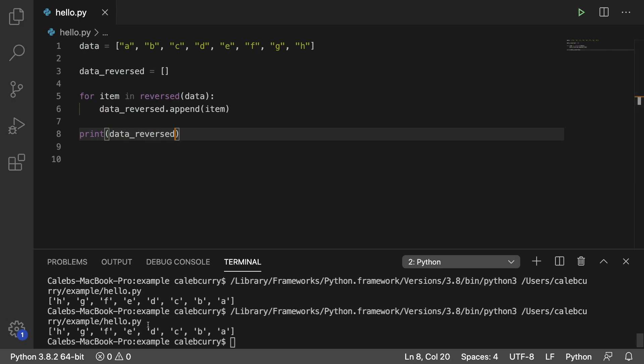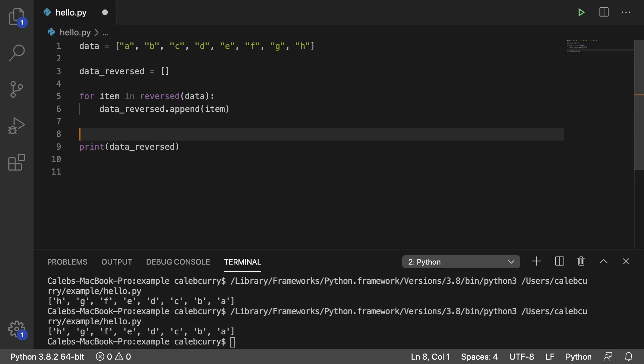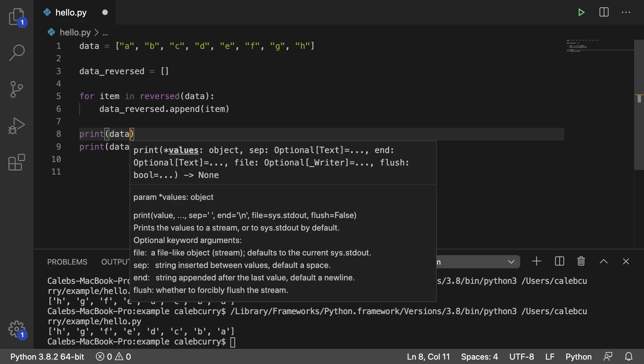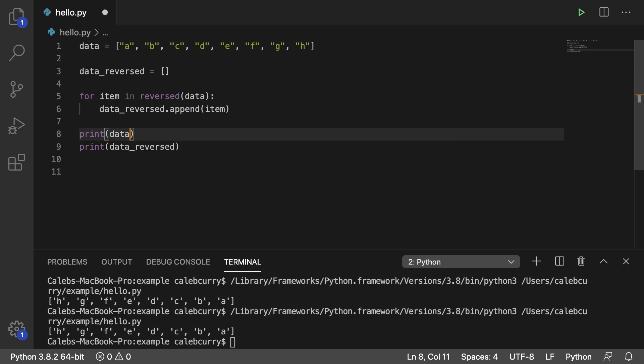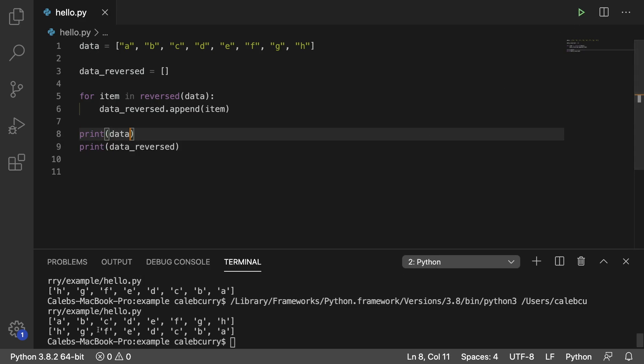And then at the end instead of printing data we're actually going to print data_reversed, and running this you can see it does the trick and you can also confirm that data was in fact unchanged. So running this you can see this is the original list and this is the new list.